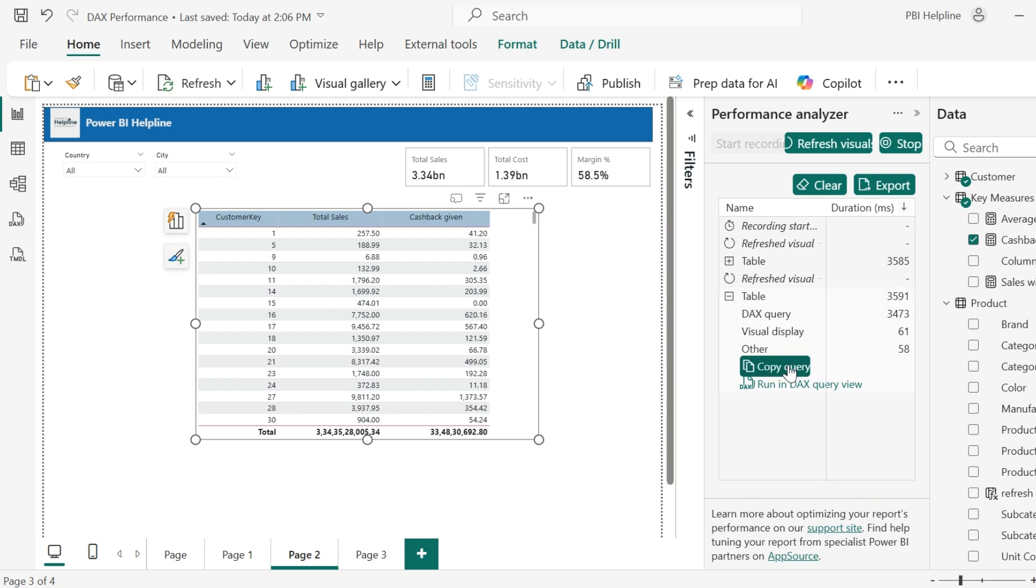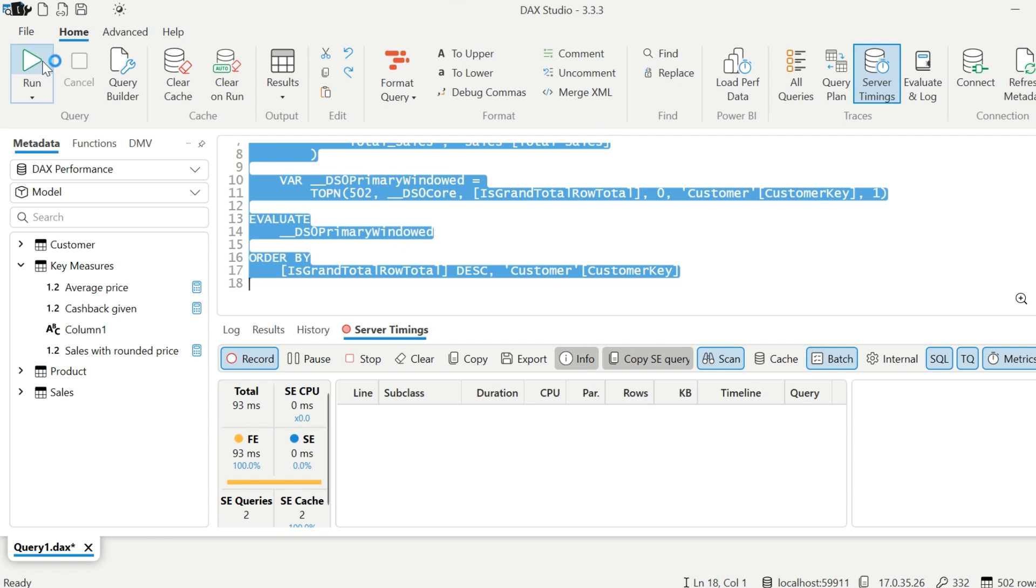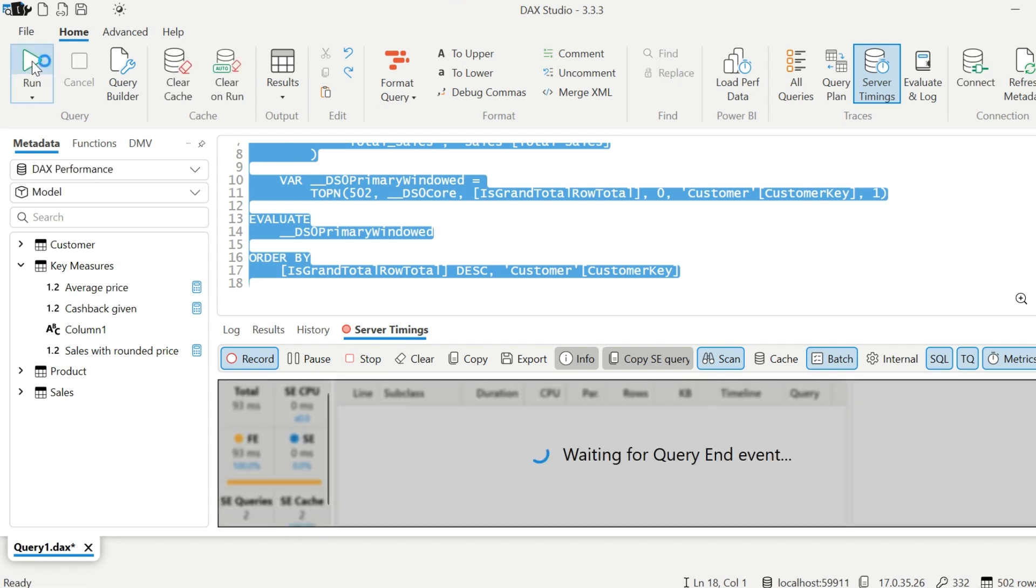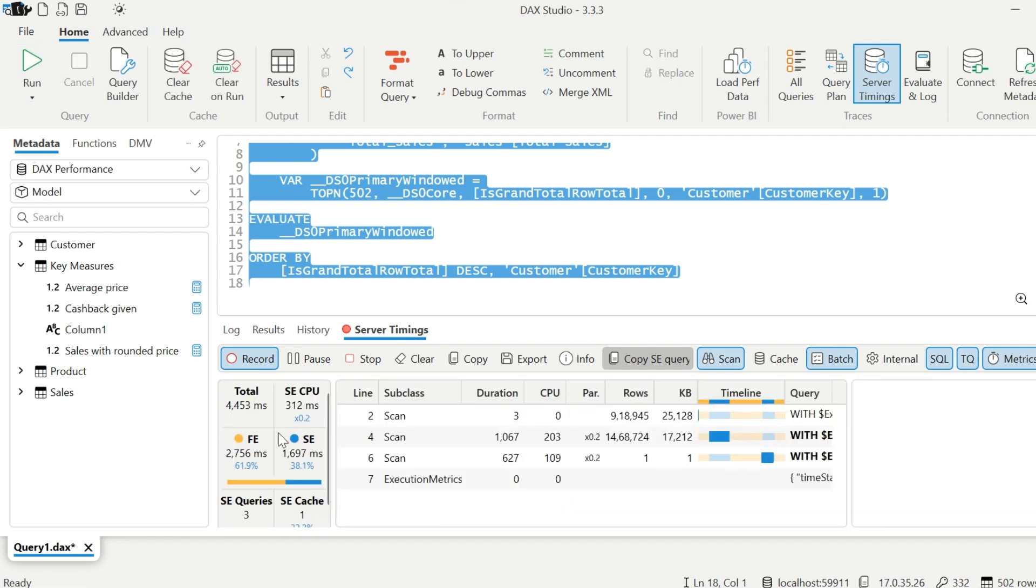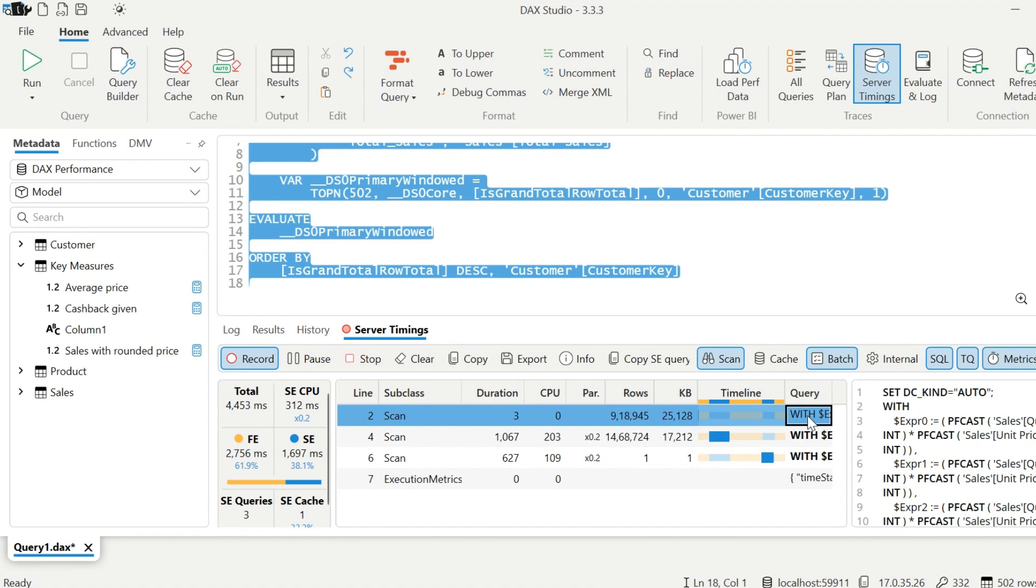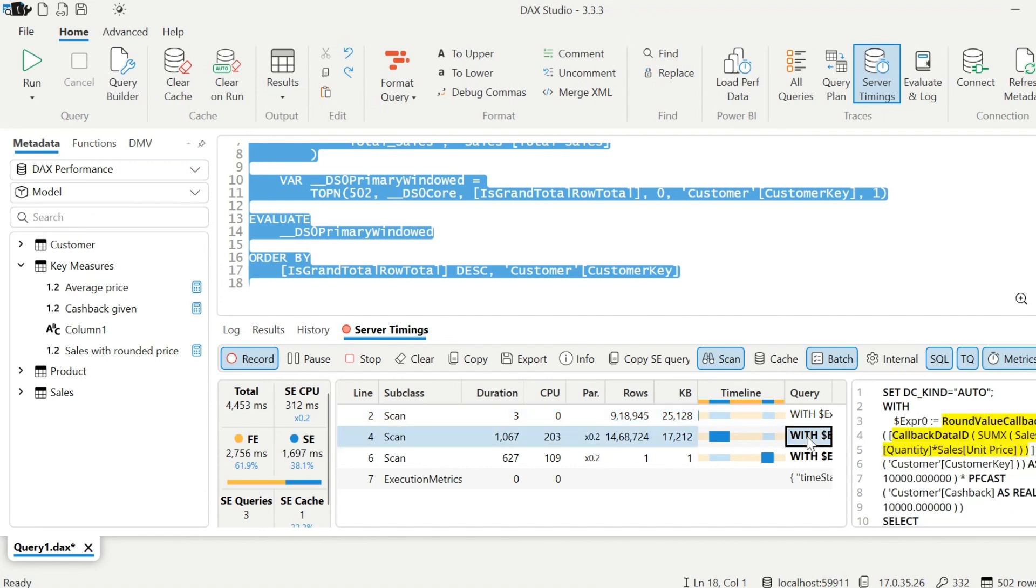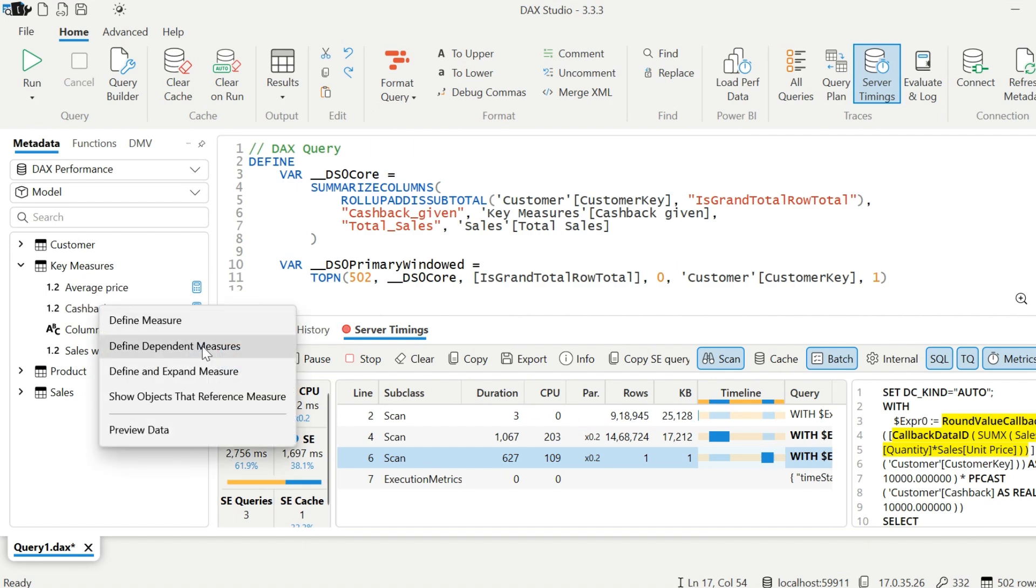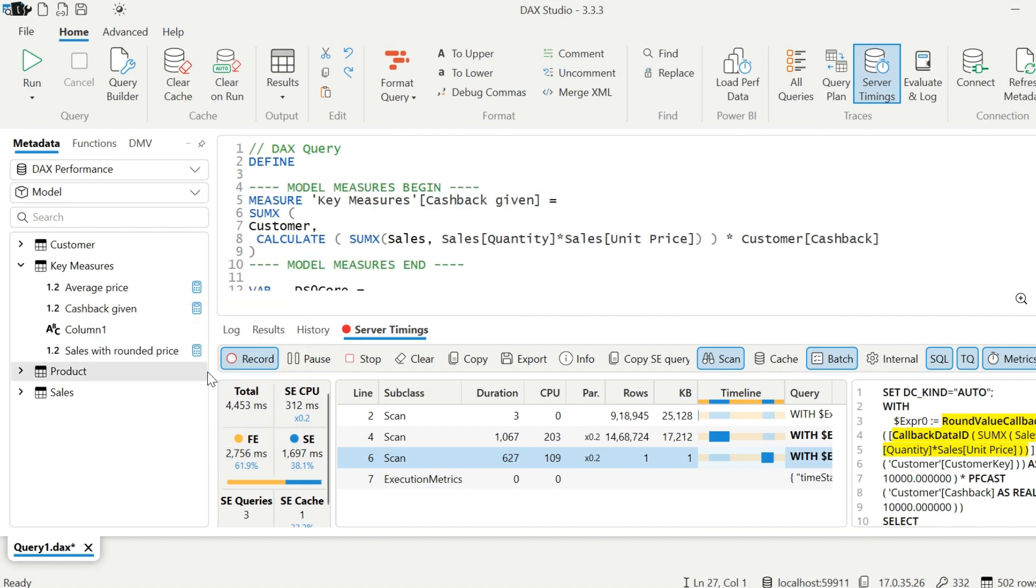And most of the time it is spending in DAX query itself. I will copy this query and jump into DAX Studio again and try to re-execute this query and analyze. Here, the first scan looks fine. But in second scan, it is again creating this callback ID and seeking help from formula engine to calculate this expression for each customer. Let's look into the expression and change it.